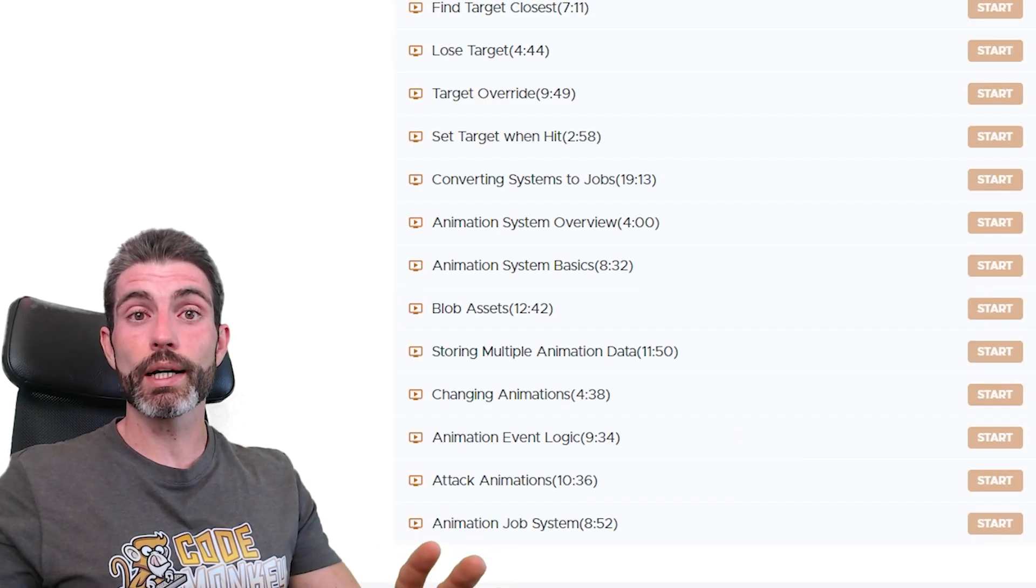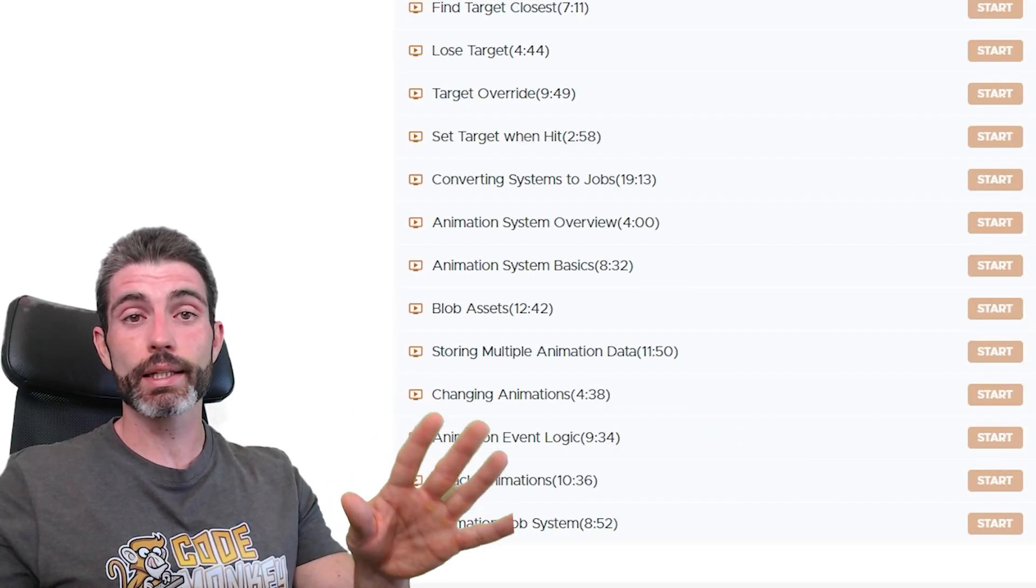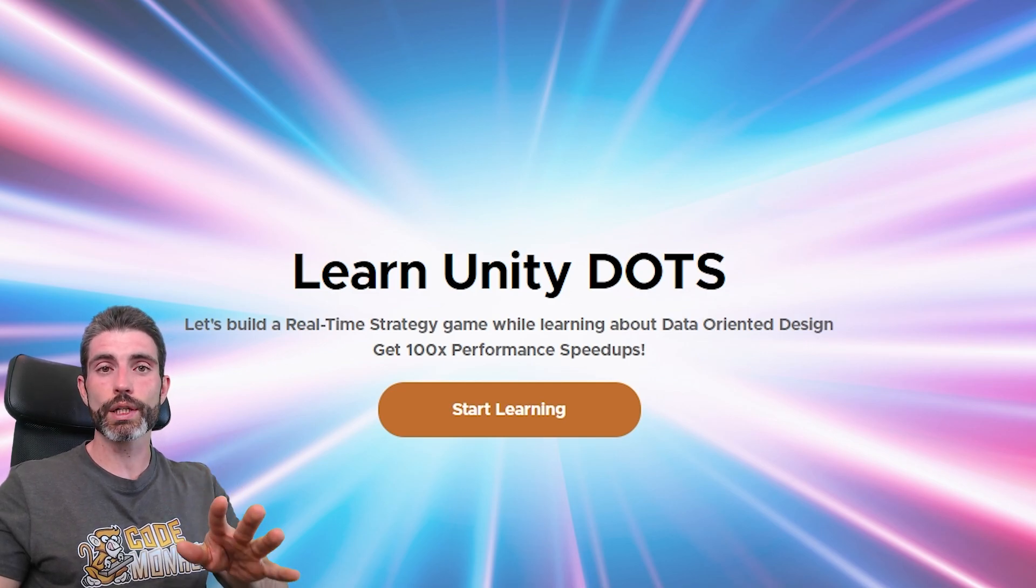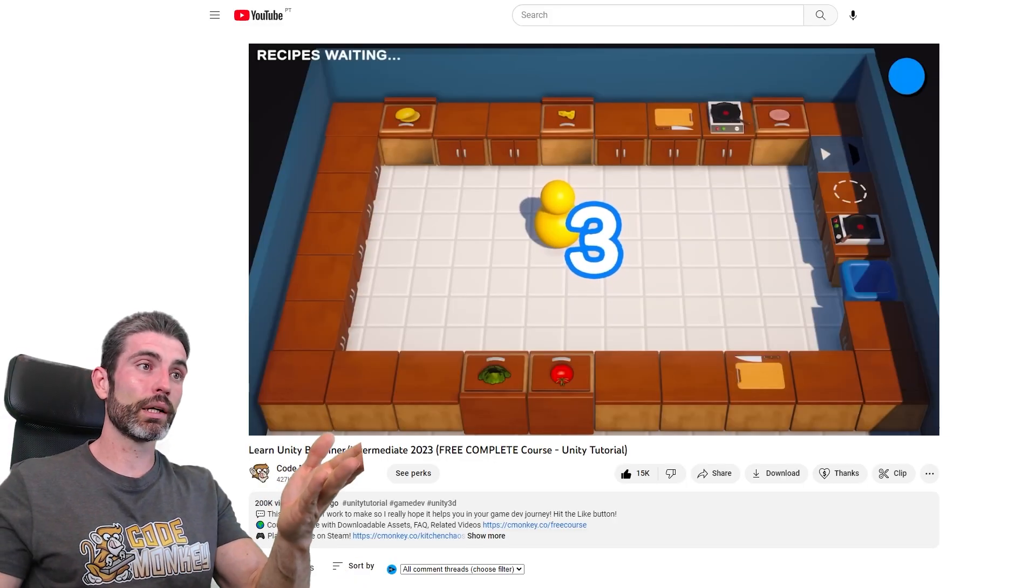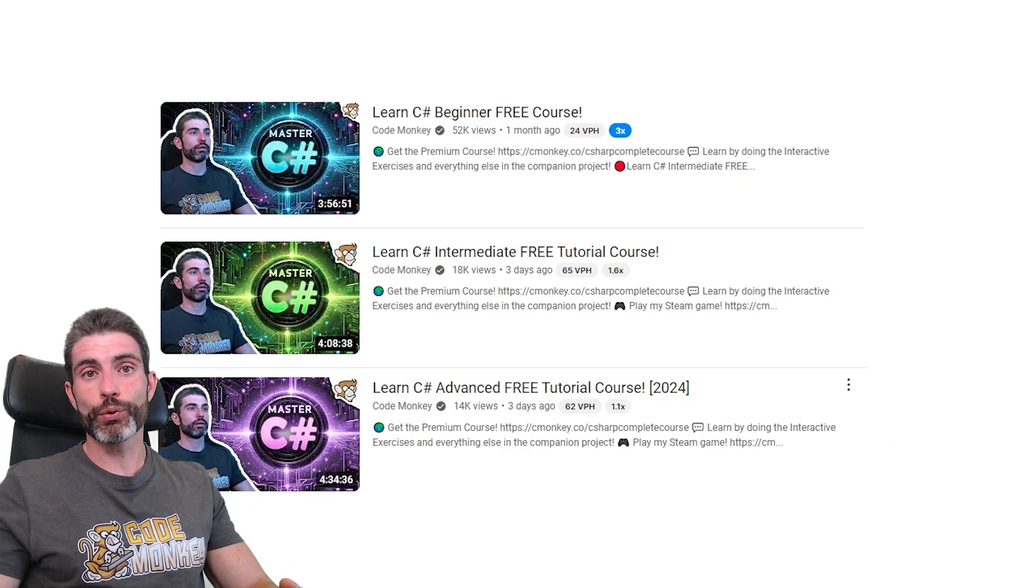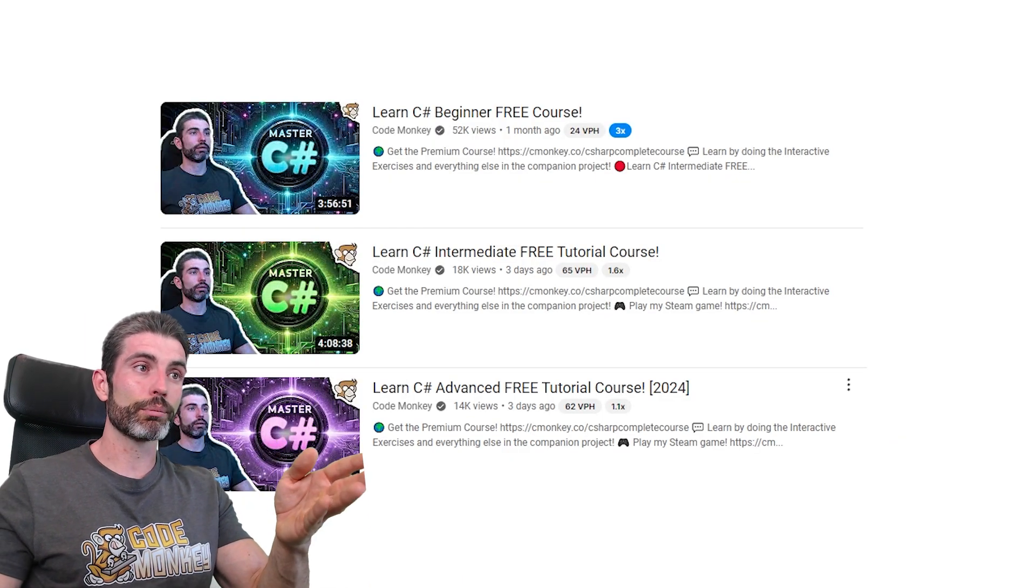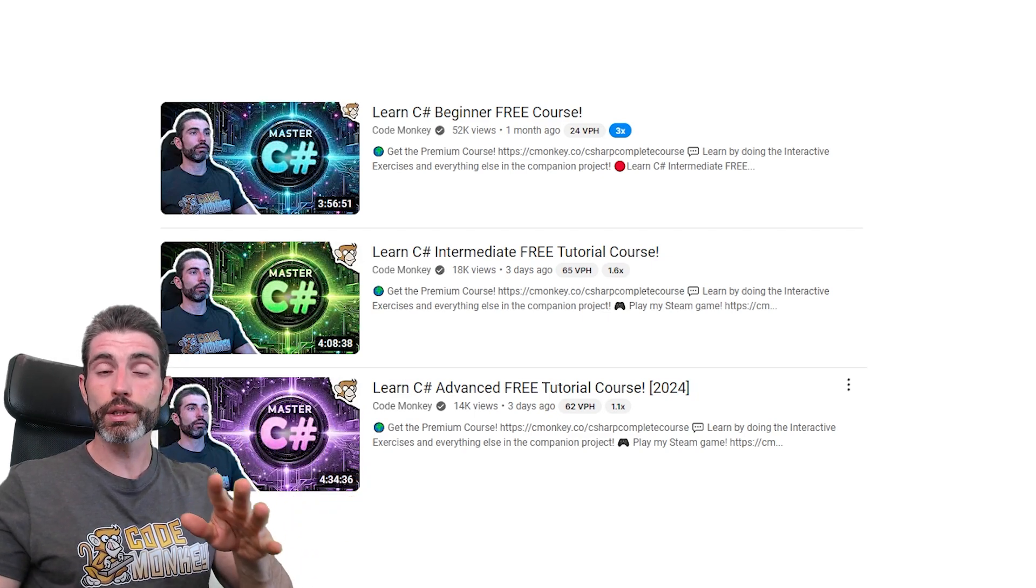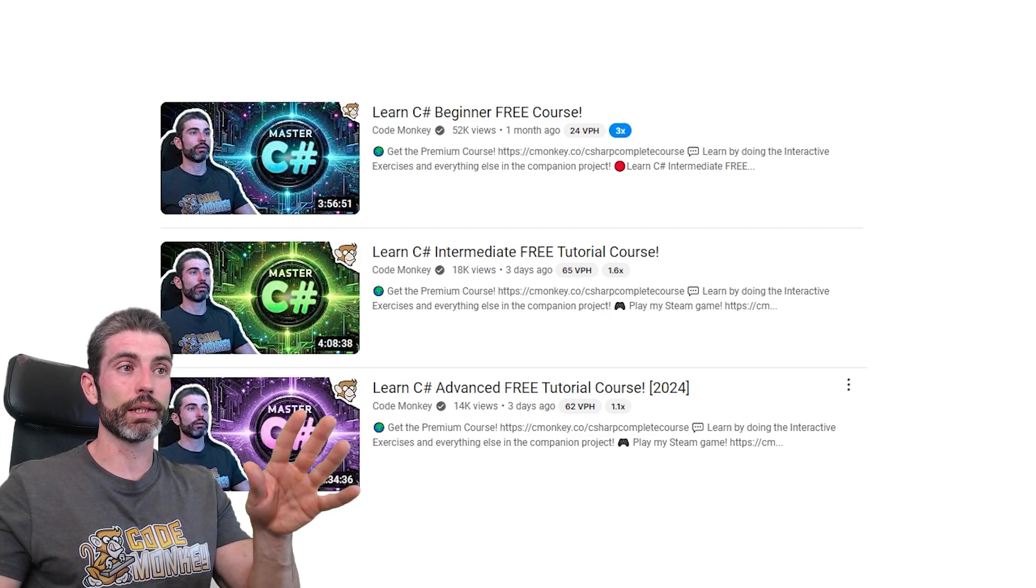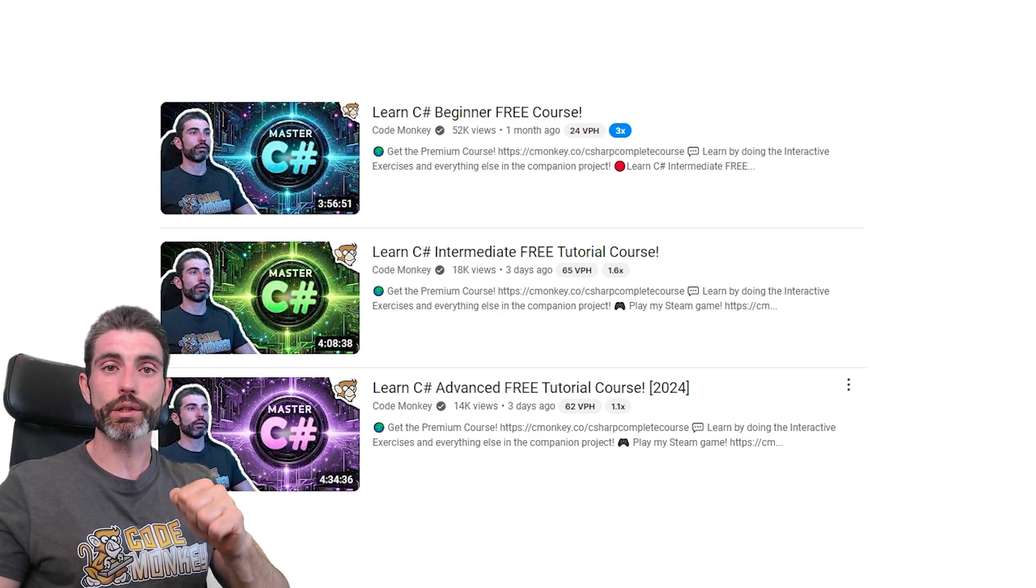But importantly, Dots is not a beginner level topic, so this is not a beginner level course. If you're a beginner, then I highly recommend you stick with just normal game objects, don't worry about Dots at all. If you're a beginner, then I recommend you follow my Kitchen Chaos course, or if you prefer to focus on the language itself, then check out my C Sharp course, which will take you from beginner to advanced. And if you fully understand everything in the beginner and intermediate sections, then you do have enough knowledge to start learning Dots.